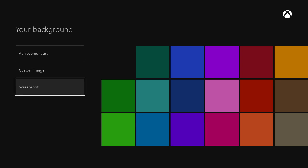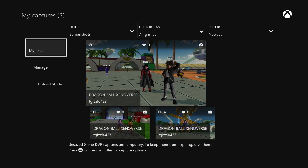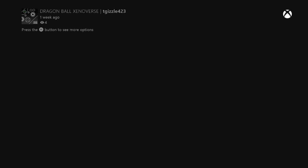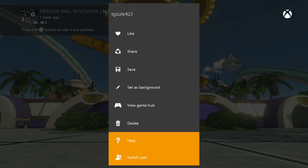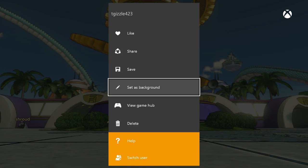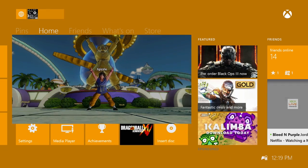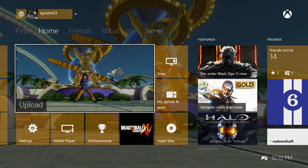So back to my background, and now we'll do screenshot. Takes you to the upload app where all your screenshots are saved. And I have a few screenshots here from Dragon Ball Xenoverse. We'll go with this one of me posing with the Hercule statue. And once you have the screenshot you want selected, you hit the menu button again, and you go to set as background. Now if we hit home, that screenshot is now my background.